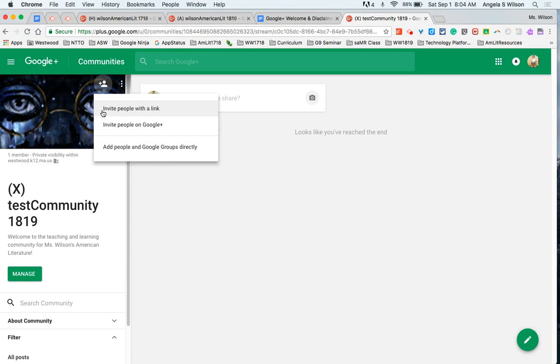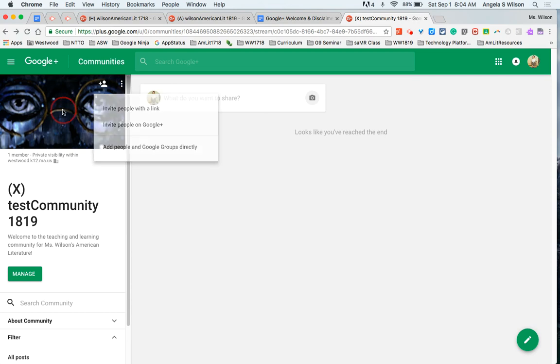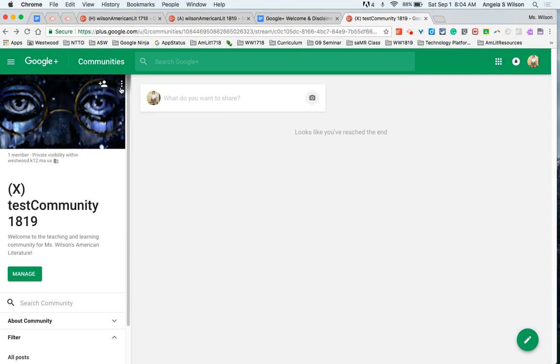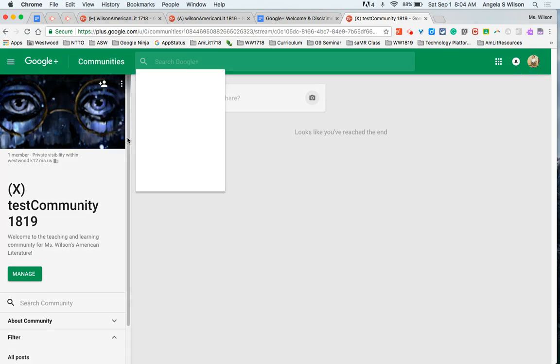Once students receive that invitation you can see who's accepting it under manage members and the only time I really go here is the first few days to make sure everyone's in that should be in and as schedule changes happen I delete users that are no longer part of our community.